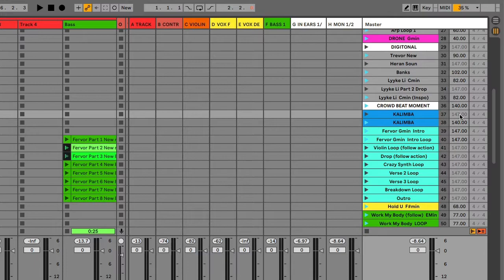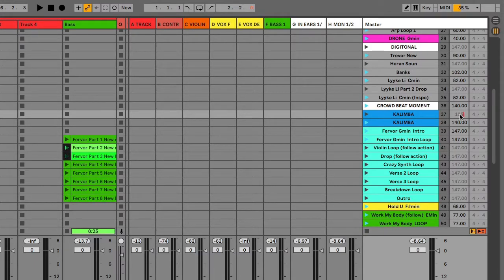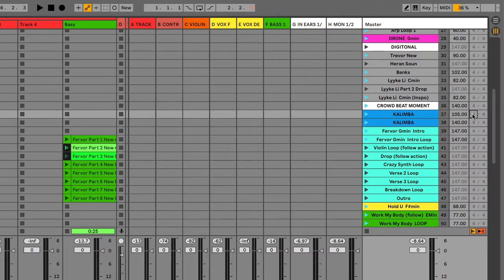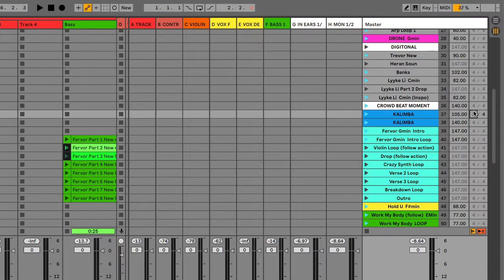And you can just go in here and say 105, boom, three-four, whatever. So really, really simple way, a lot more elegant way to work with scenes.